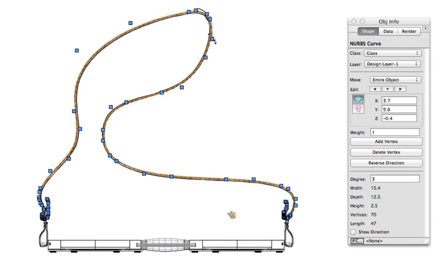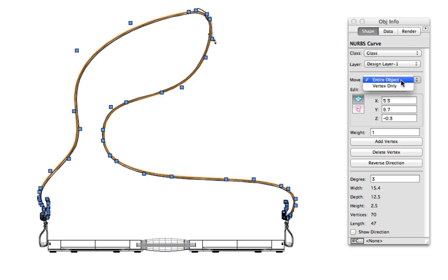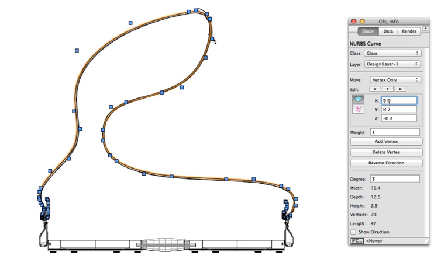Right-clicking on any vertex lets you select that vertex in the Object Info Palette, giving you the ability to control its location in either a 2D or 3D space and set it exactly where you want it.